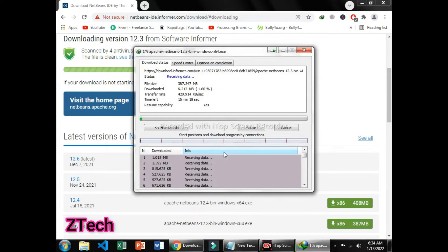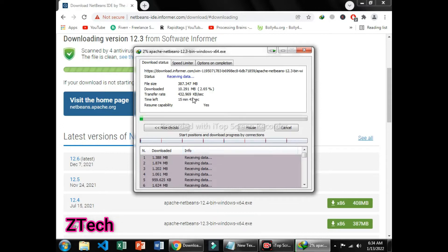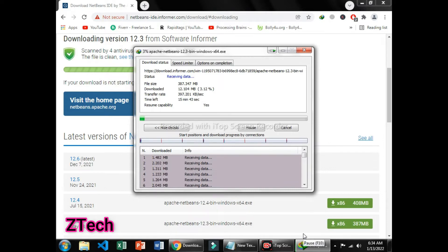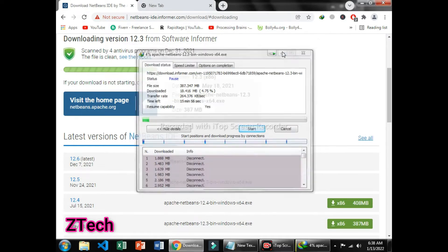After that, NetBeans starts downloading. Viewers, there is another method you can use to download it. Just go to a new tab and minimize that, and go to the new tab.